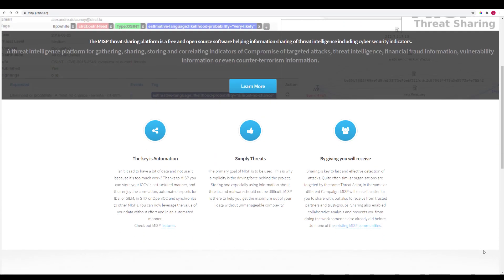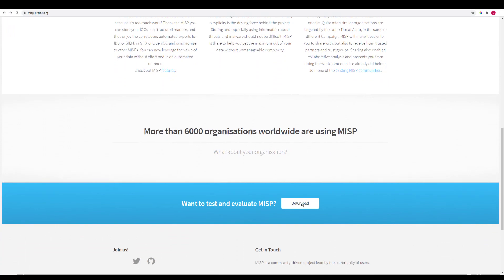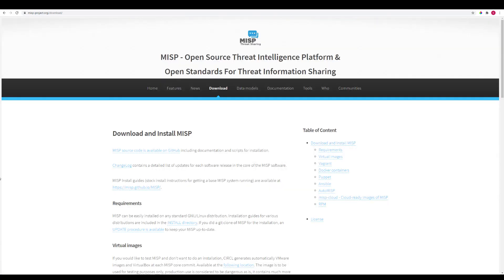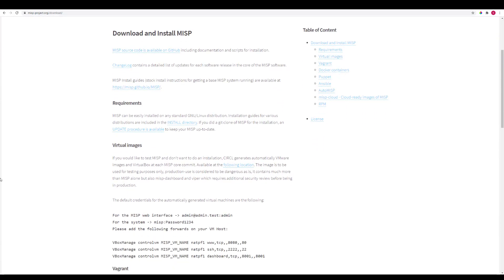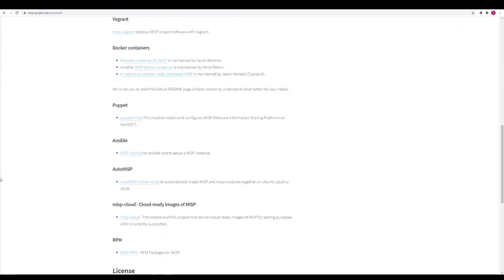MISP is free, so you can download it as you wish. There's lots of ways to download and install it, so depending on your needs, you may want to do it a certain way.